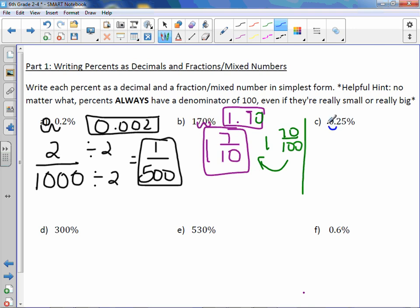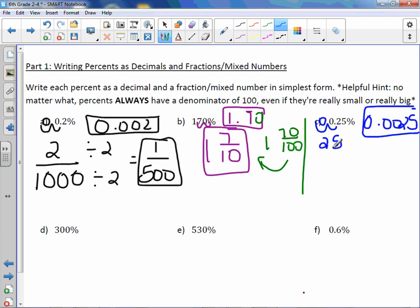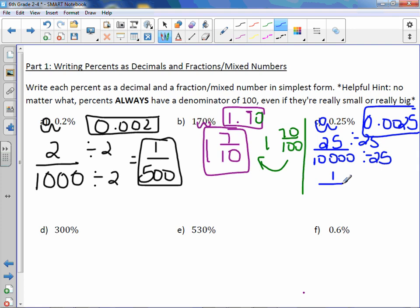Letter C: take the decimal point, move it two to the left. 0.0025 is the decimal, and this is twenty-five ten-thousandths. I can divide numerator and denominator by twenty-five. I would get one for the numerator. Twenty-five goes into ten thousand four hundred times — so the fraction is 1/400. That's quick mental math; you could do the long division if you prefer.